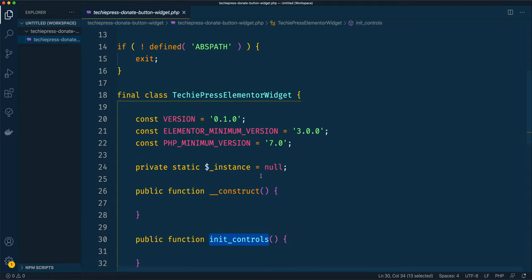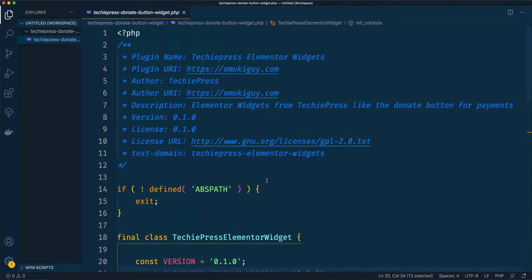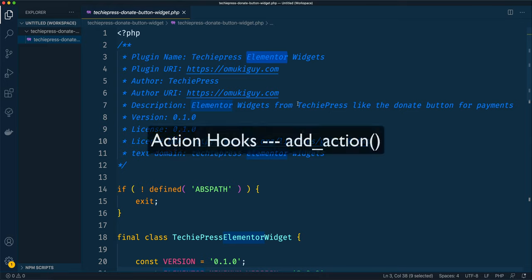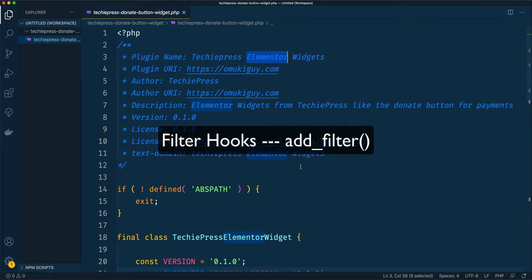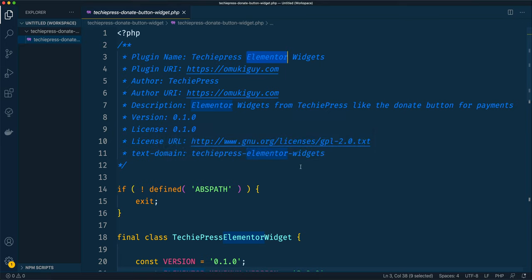So what are hooks? Let me start from the WordPress hooks before we go into the Elementor hooks. There are two types of hooks: we have the add action or do action hook, and we also have the filter hook. They have one difference even though they do almost the same amount of work. Let me start with the do action hook.